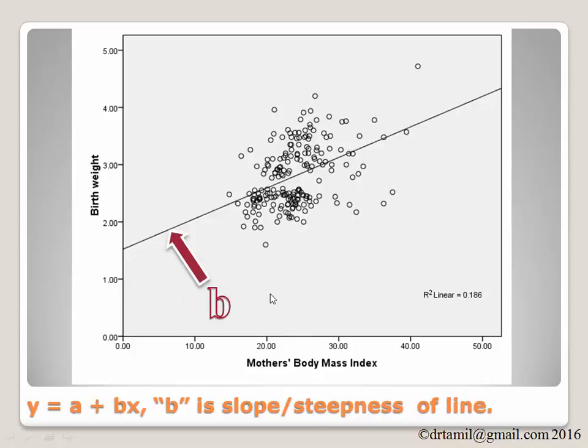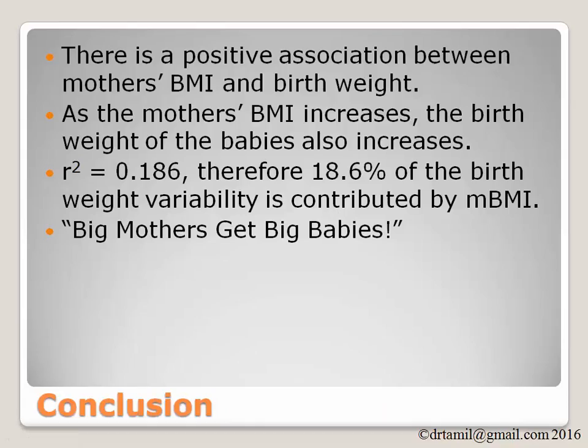As mentioned before, this line is showing the steepness of the slope. So in conclusion, there is a positive association between mother's BMI and birth weight. As the mother's BMI increases, the birth weight of the baby also increases.